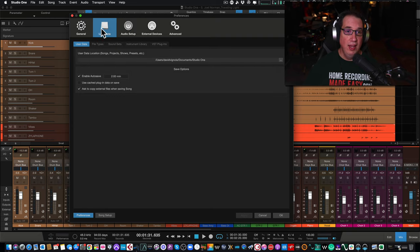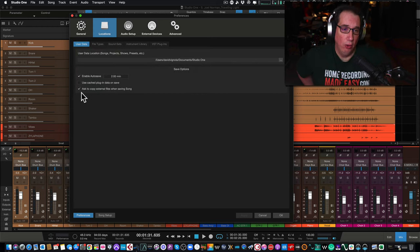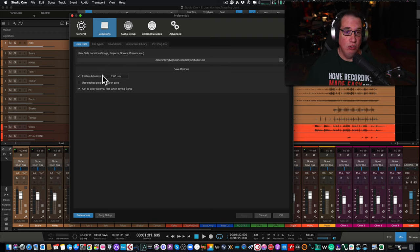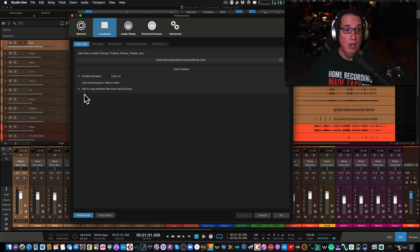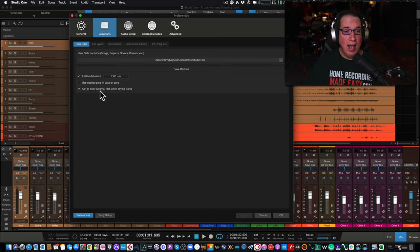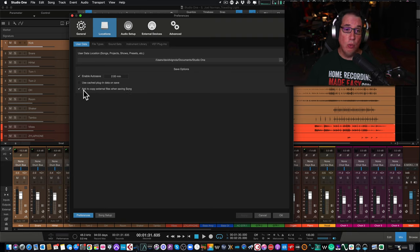Once you get to the Preferences window, go to Locations, and under Locations there is the User Data tab. There are two really important boxes here. The first one is Auto Save - I highly recommend you enable auto save, I usually set it to two minutes. The most important box, which is NOT checked when you install Studio One and you have to go in and set it up yourself - it's a global setting - is 'Ask to copy external files when saving song.' You want to make sure this is checked.